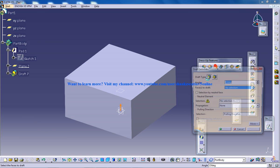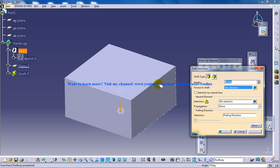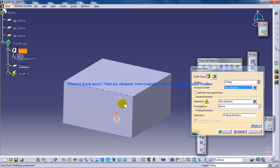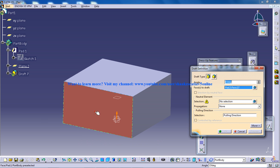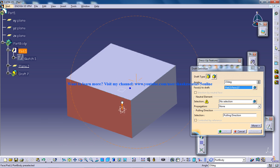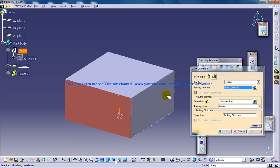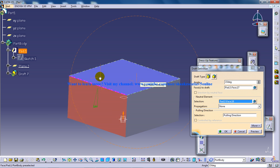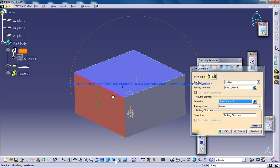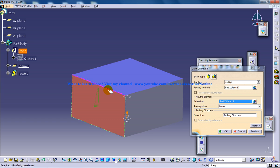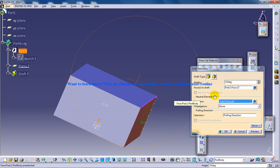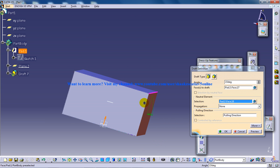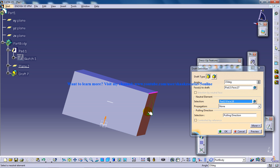So firstly, I'm going to use a draft tool and I'm going to select the face which I want to use as the faces of drafting. And let me select a normal neutral element, any neutral element which you want and the result is going to be a drafted face which is going to be inclined like this.